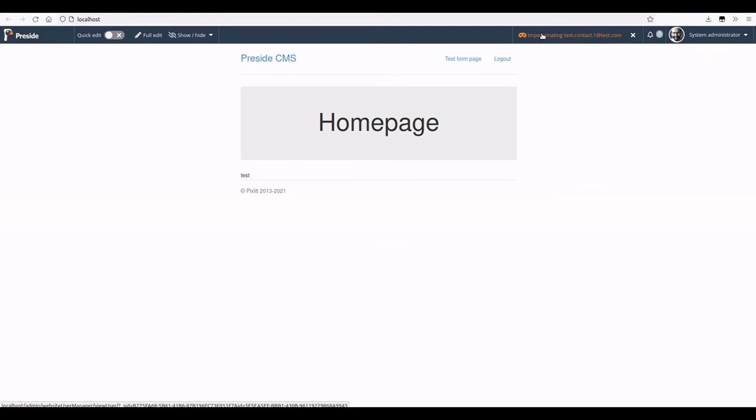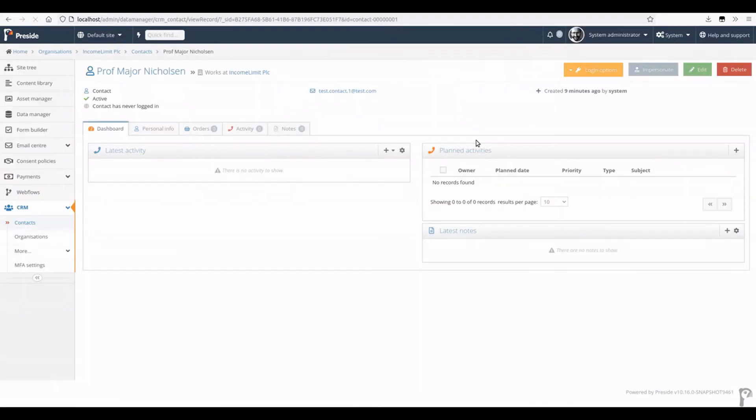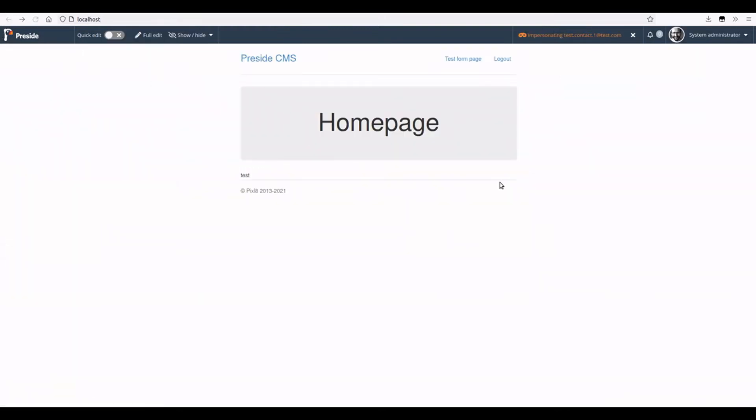So now it's in orange, there's a slightly different icon, and when I click on it I should be able to go straight to that user's record. In this case it's our Pixelate CRM, but if you're using vanilla Prezi, that's going to be the website user record and we just hit the back button. We can also then hit this cross button to stop impersonating the user. That's it.